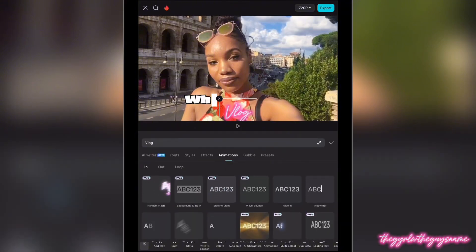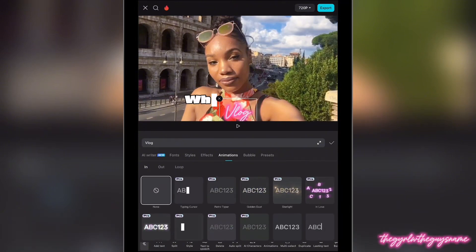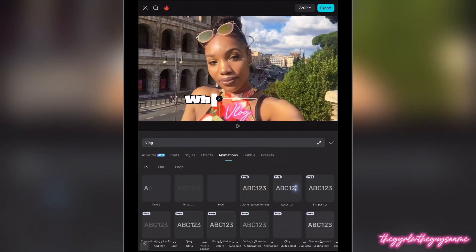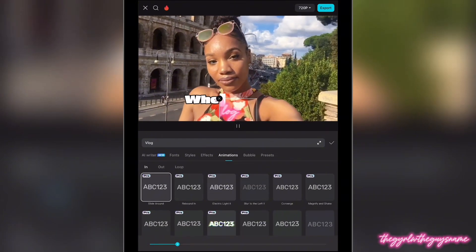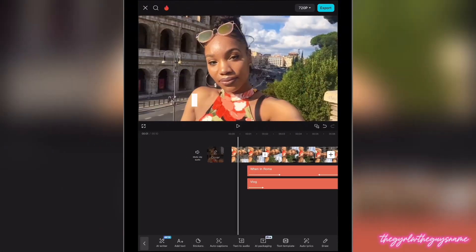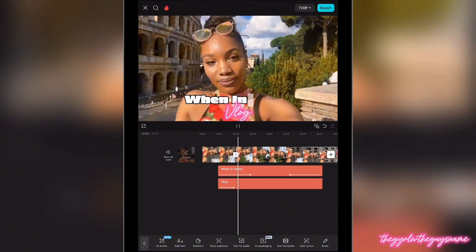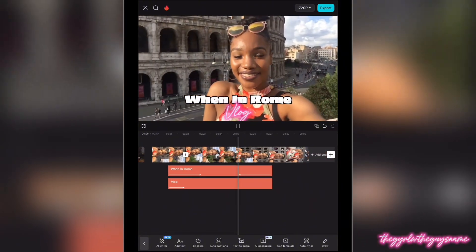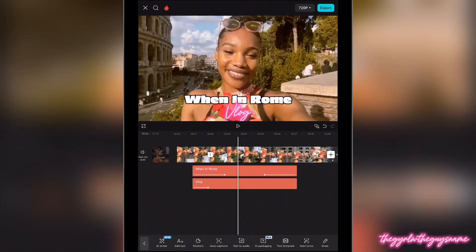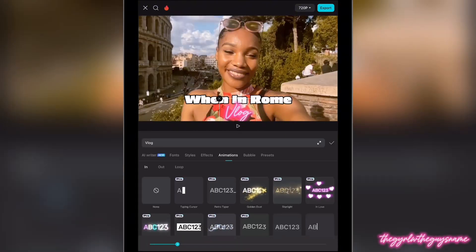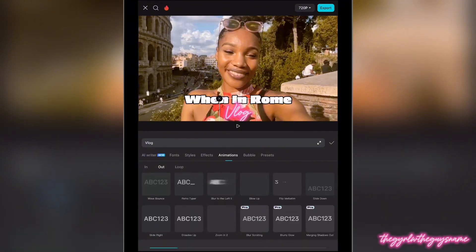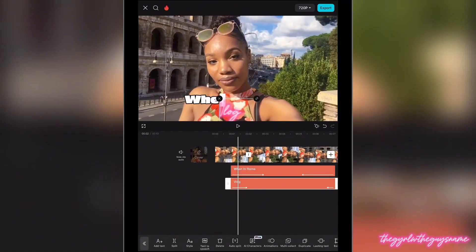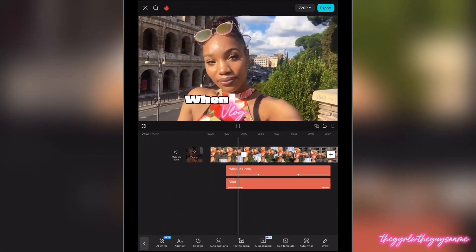Now I did the same thing with Vlog — I just highlighted the Vlog text. We're under the category of In, which is when the text is going to enter the clip, so I'm just going to choose a random animation. I forgot to do Out, so let's go back to Vlog. I'm going to tap on Vlog, go to Animations, and this time swipe over to Out because I want this text to exit with an animation as well.